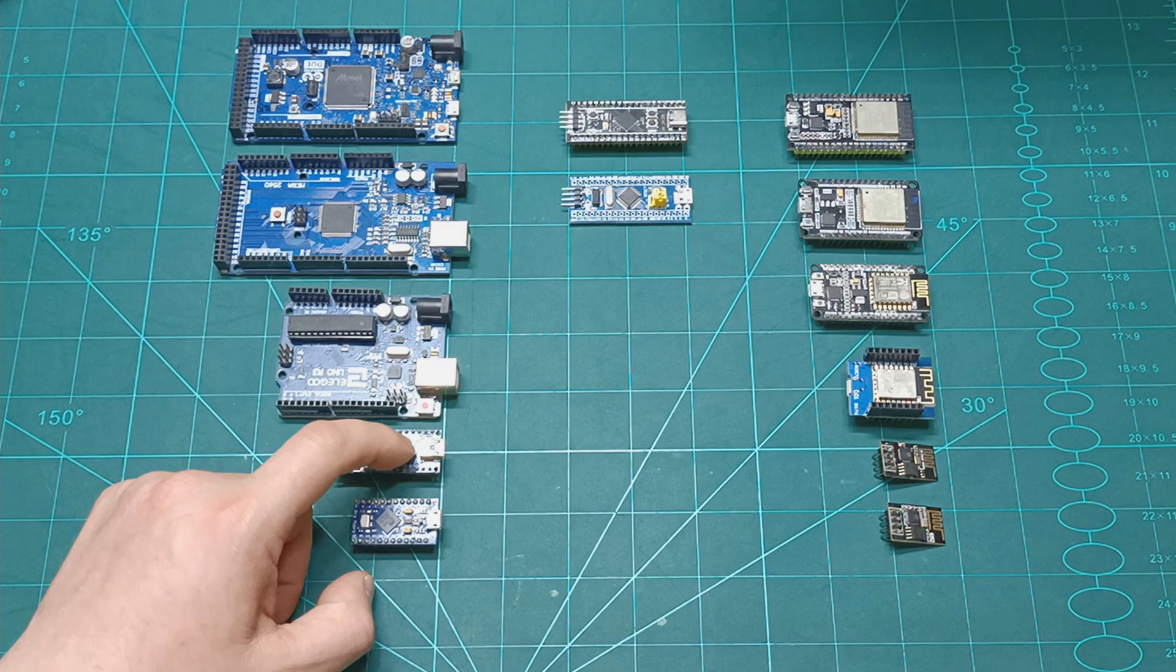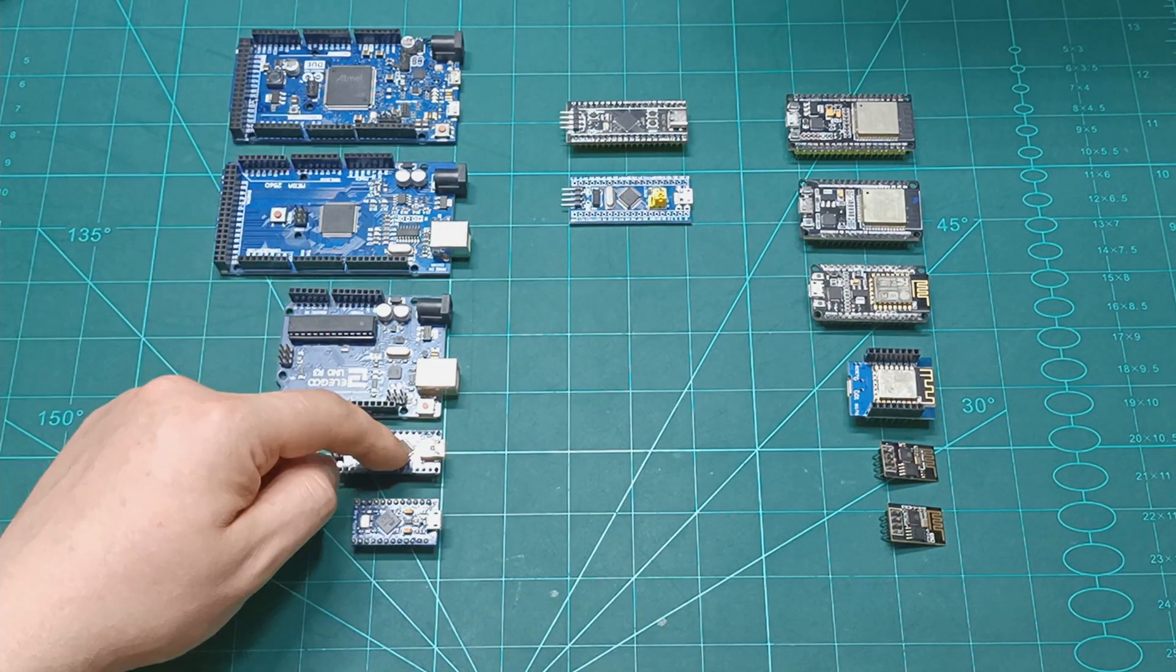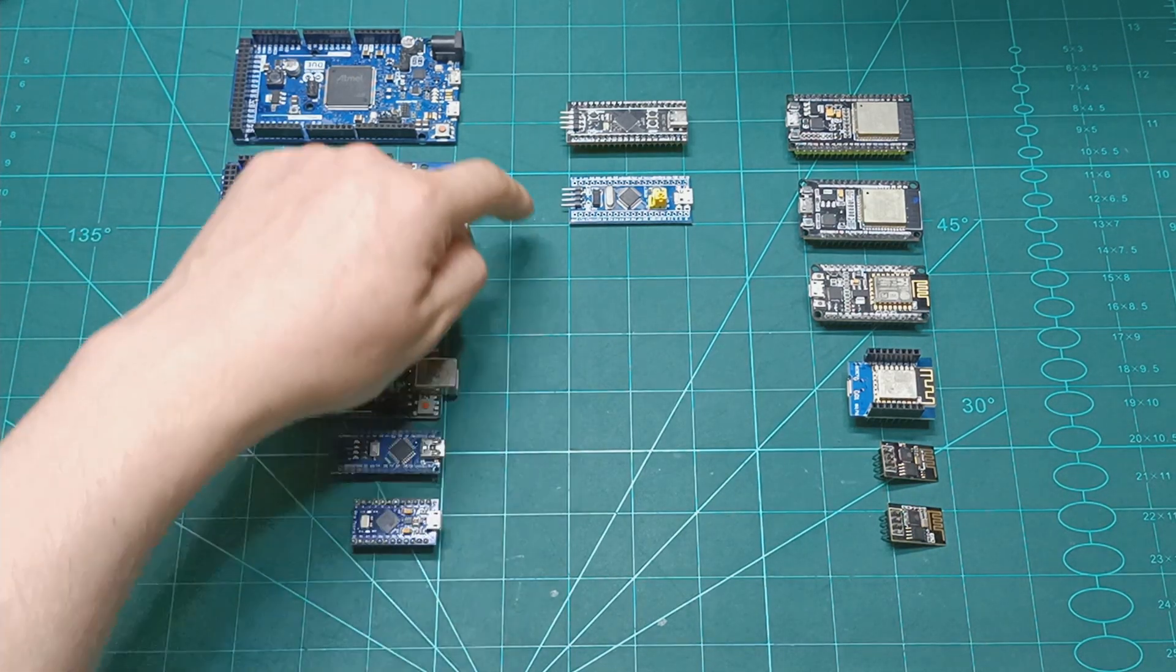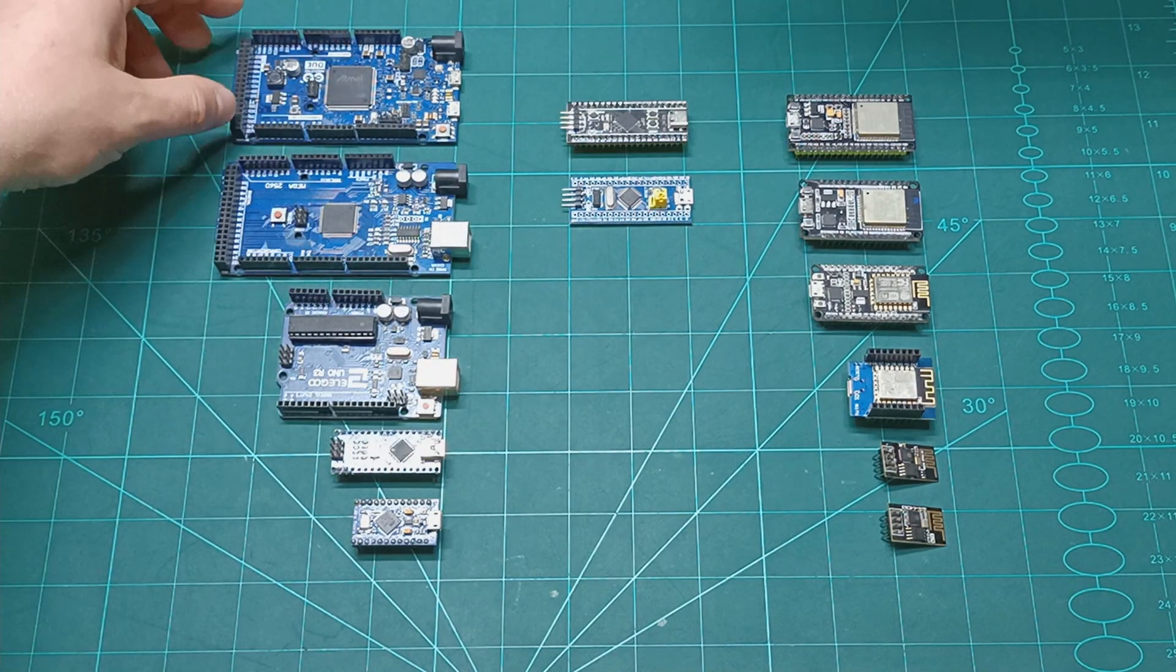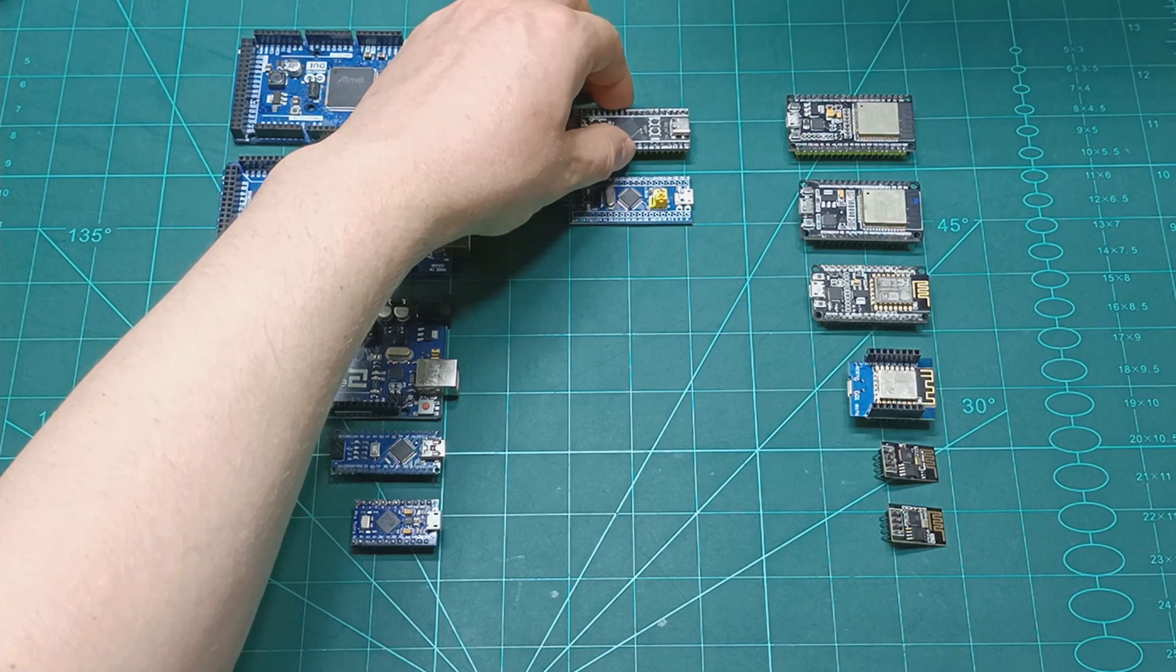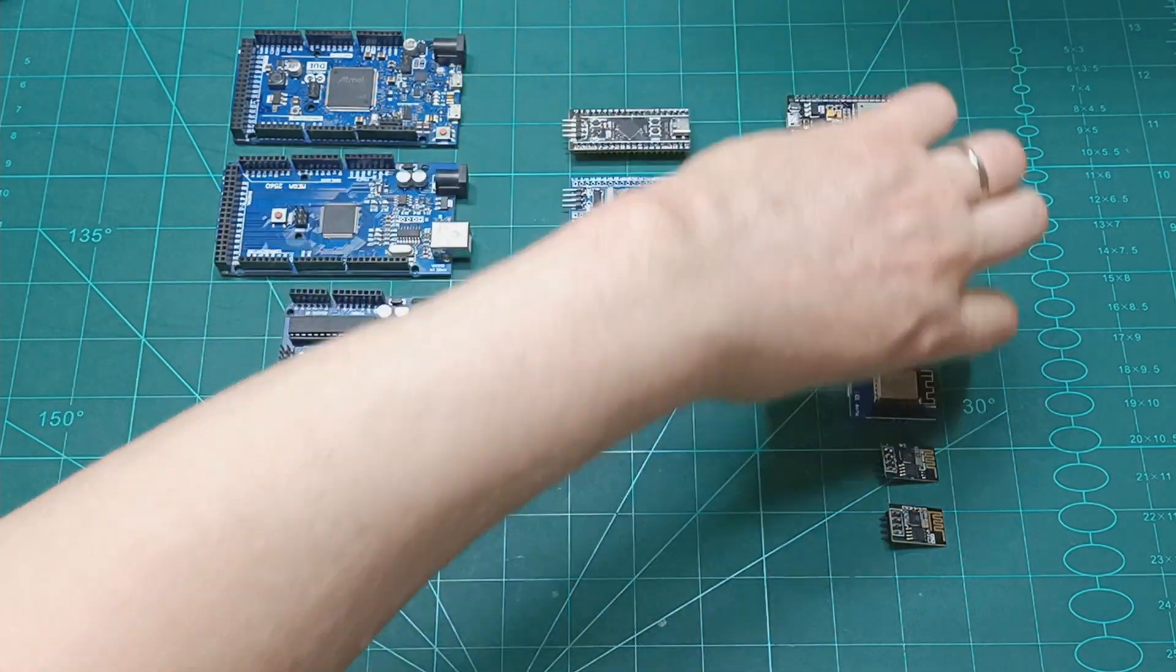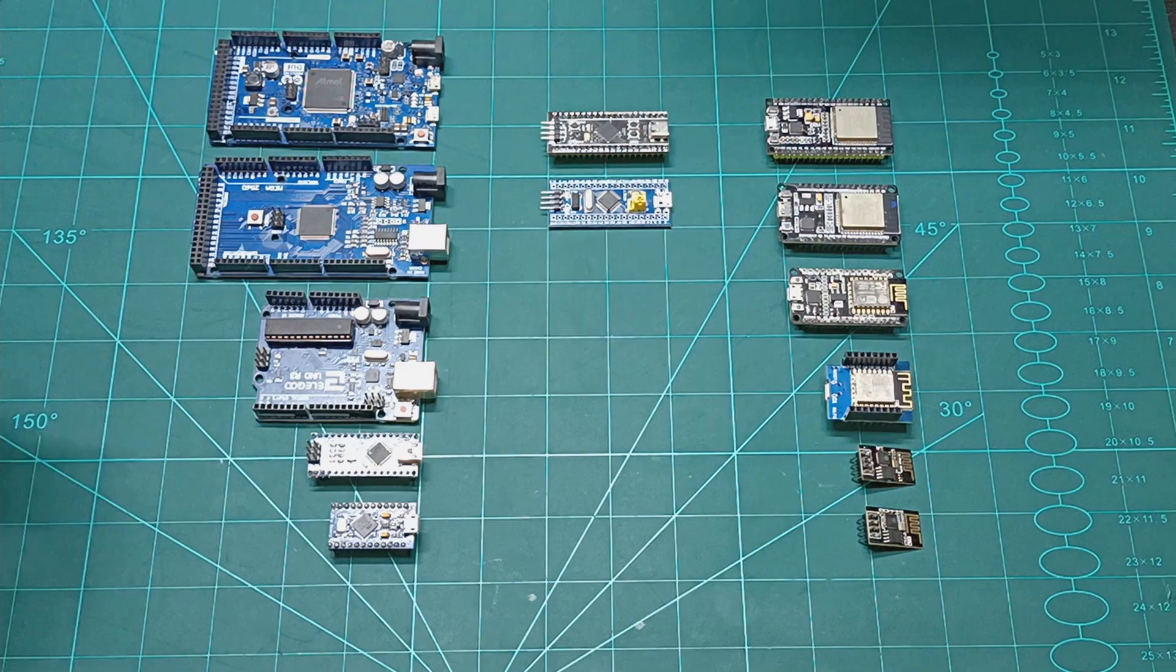I have ProMicro, Nano, Uno, Mega, and Due. Mega, Uno, Nano, and ProMicro are operating at 5 volts. Arduino Due operates only at 3.3 volts. We have the STMs operating at 3.3 volts and the ESPs operating at 3.3 volts.